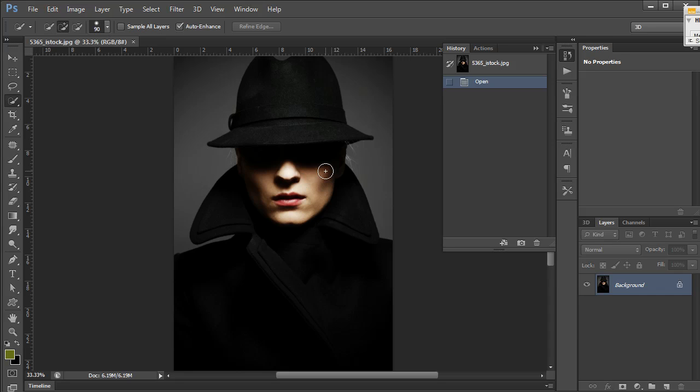The brush also responds to all the common shortcut keys. If you're used to using shortcuts for brushes, like the bracket keys to enlarge it and shift bracket to make it softer or harder.